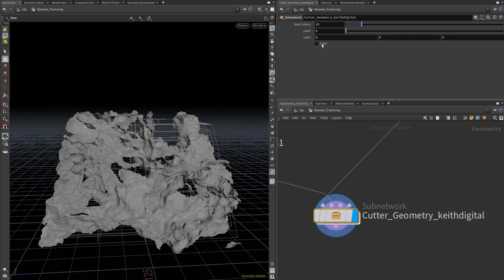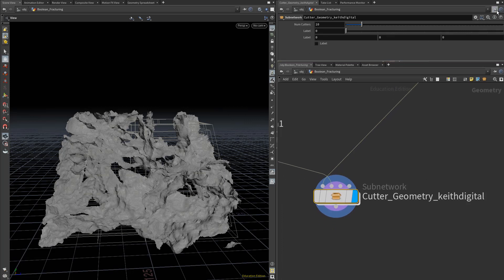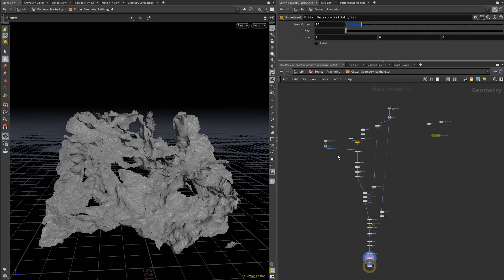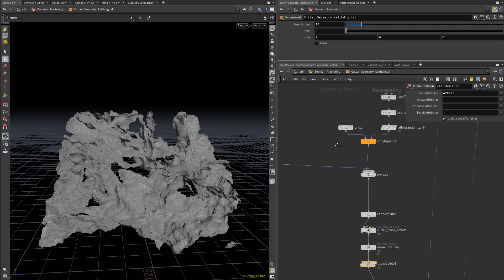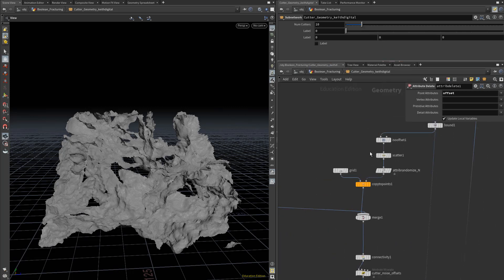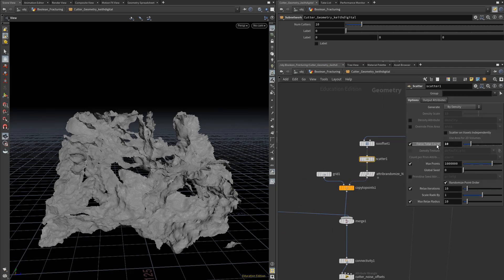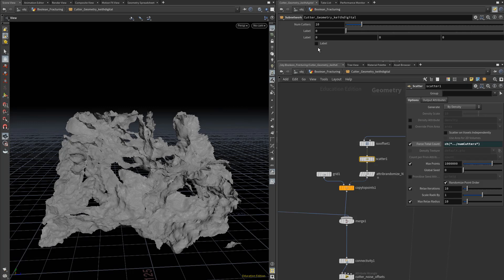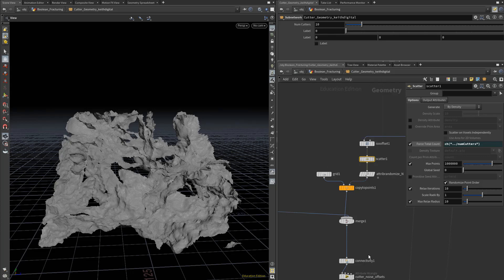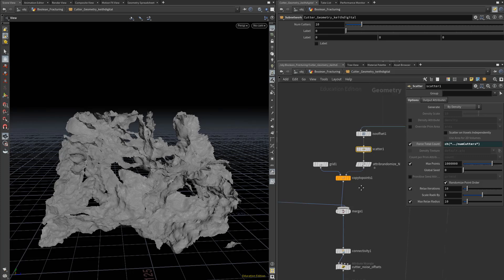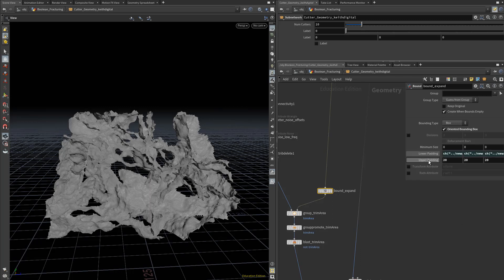Now for any of these parameters that you set up here, you can just right click on those and copy that parameter. One thing that can make this faster and easier to work with is if you hit this little pin on the parameter view here, so that when you dive inside your cutter generator, you can hit P in your network view so you can see the parameters for whatever is selected here, while you still have access to all your main cutter generator parameters up here. For example, we could right click num cutters and copy that parameter, then paste the relative reference into our scatterer here under force total count. If this parameter here was for our padding on our bound expand, you could copy that, and since that's a vector, you could put that on our bound expand down here. You can see now that lower padding has become zero to match what we have in here.